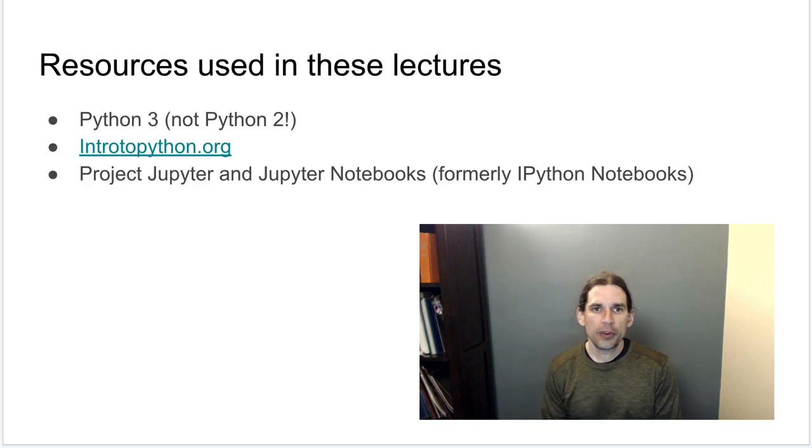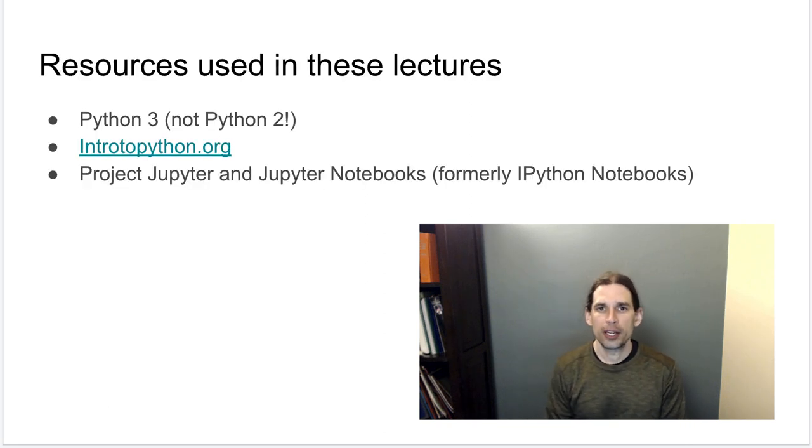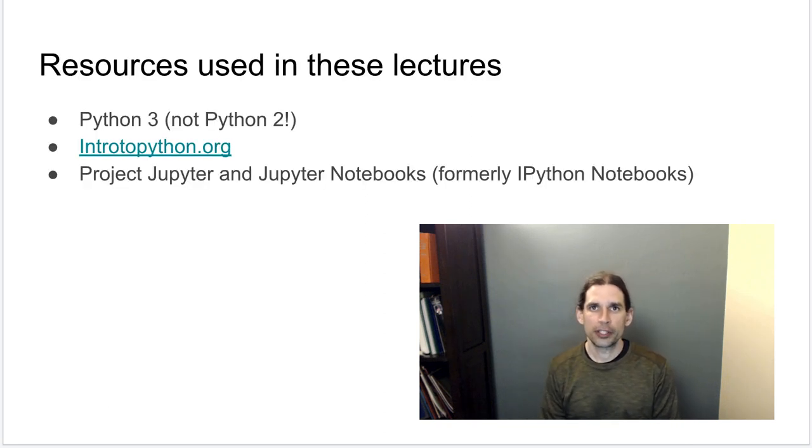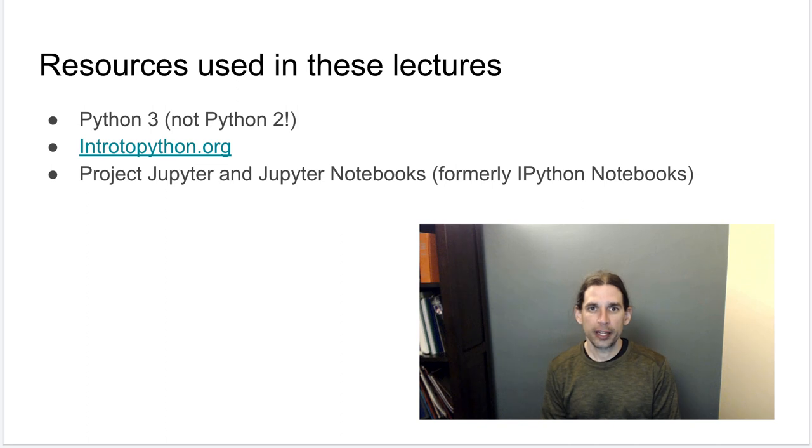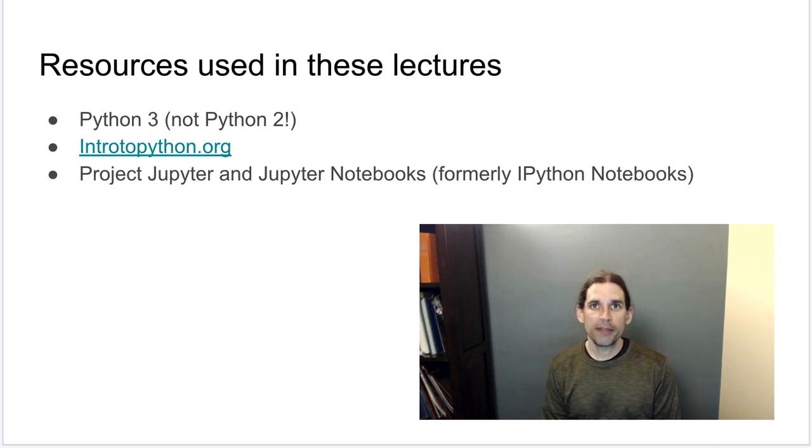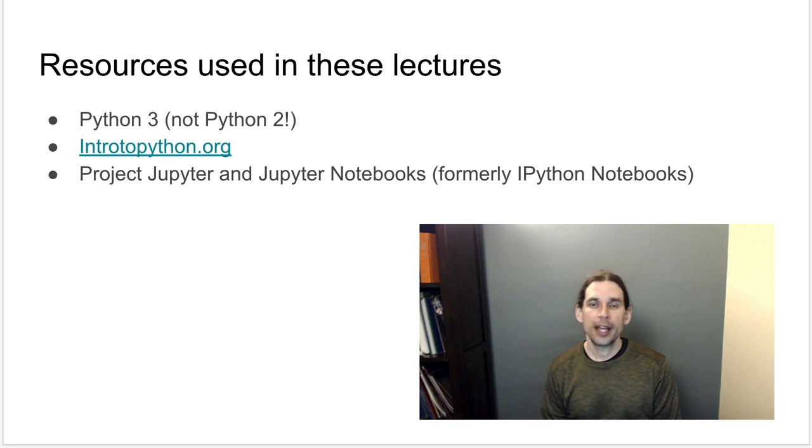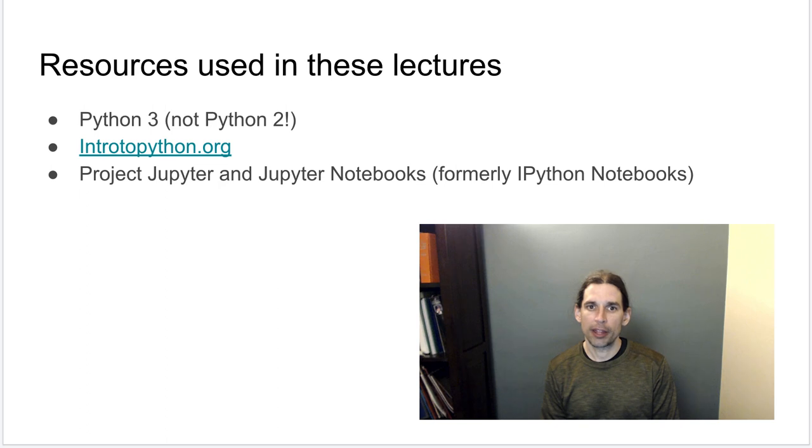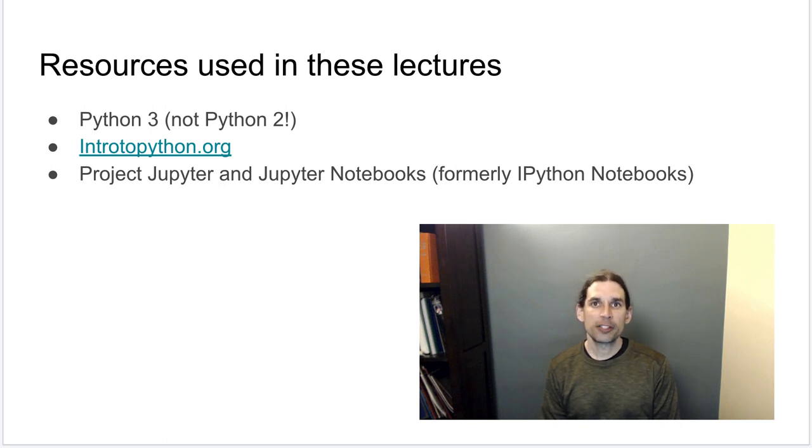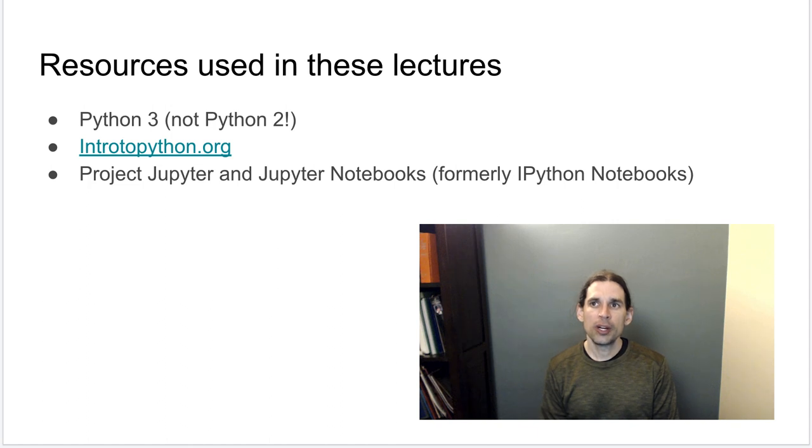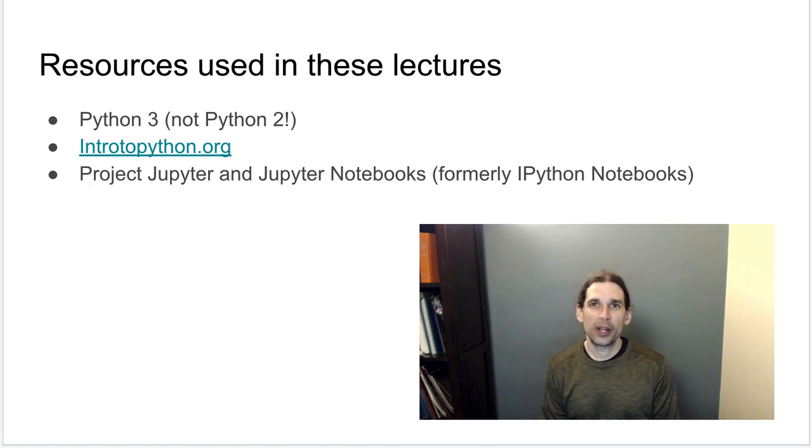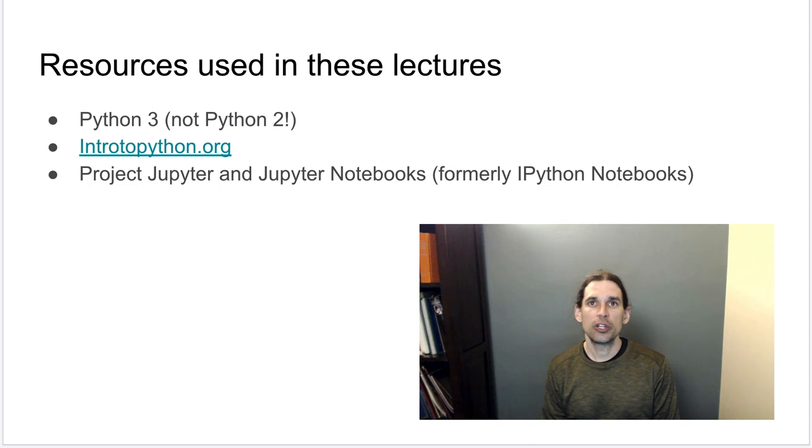The resources that I'm going to use in these lectures are the Python 3 programming language. Specifically we are programming in Python 3, and if you want to be able to follow along, you'll need to be working in Python 3. The aspects of what we're doing here will not work with Python 2, and Python 2 at this point is an outdated language, and so you really should be using and learning Python 3.